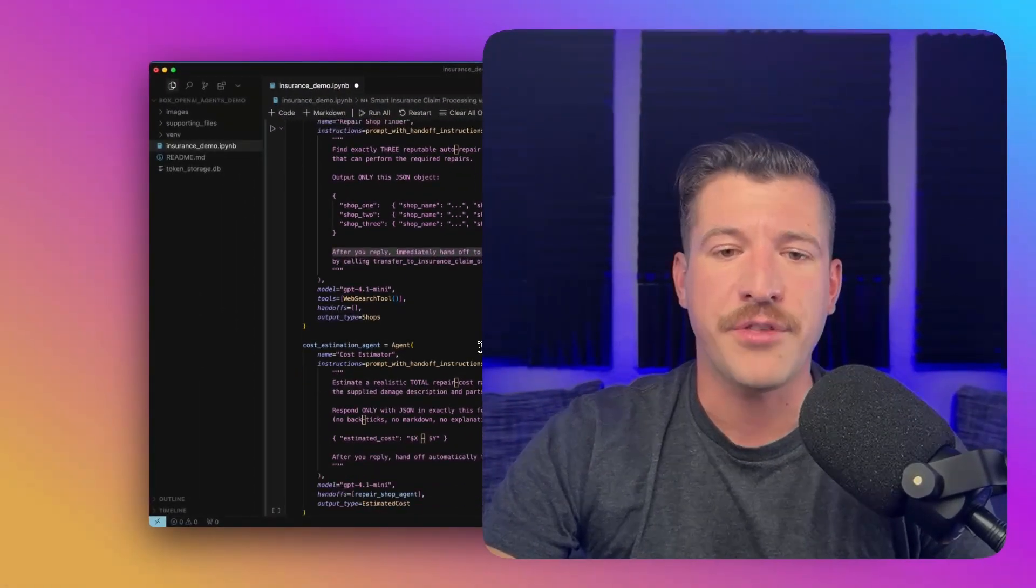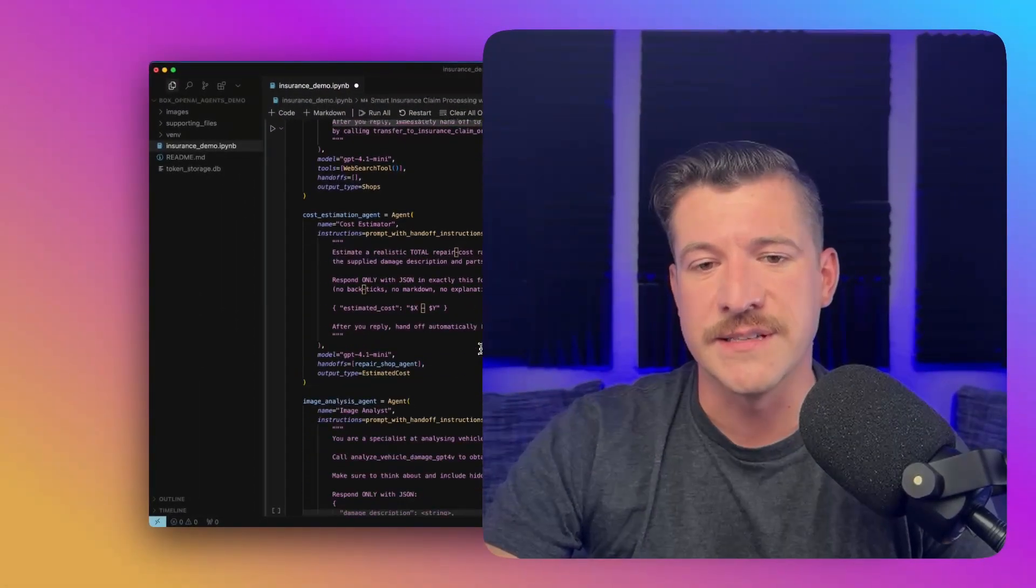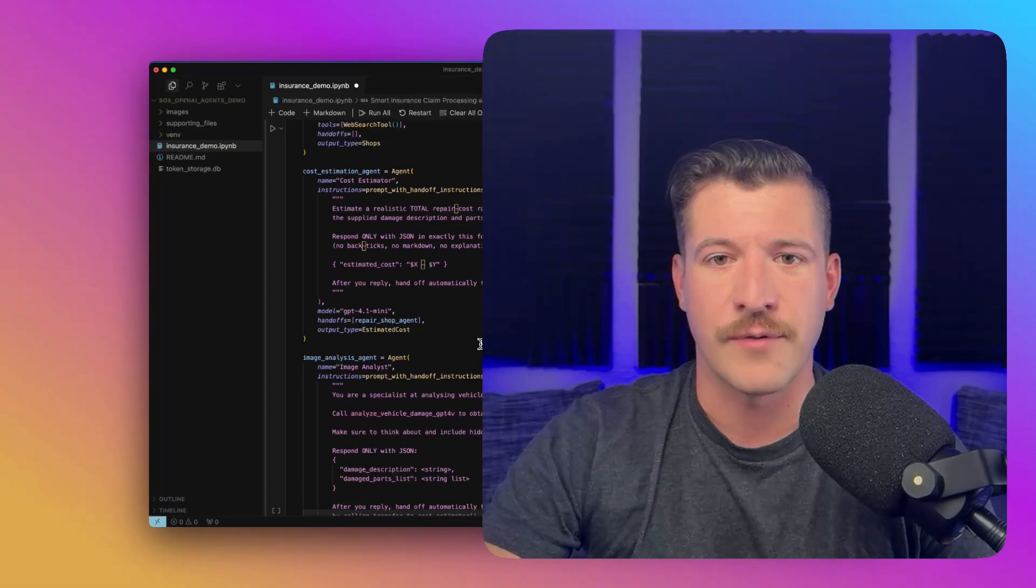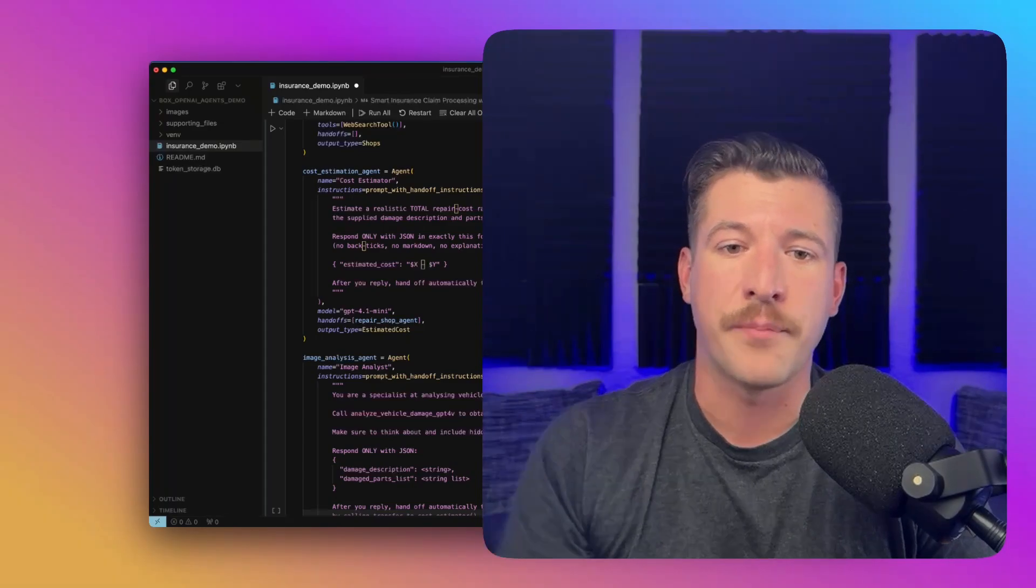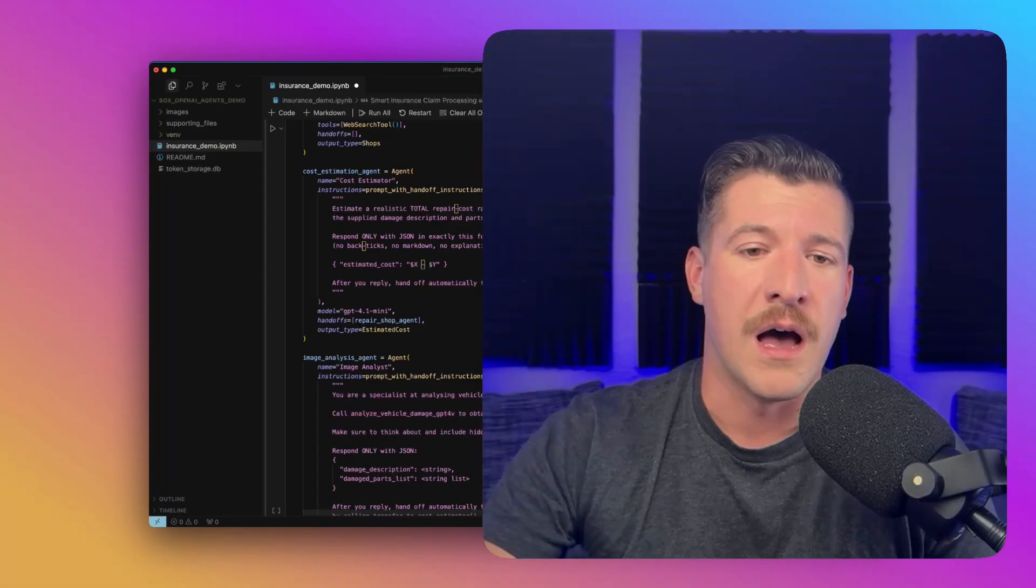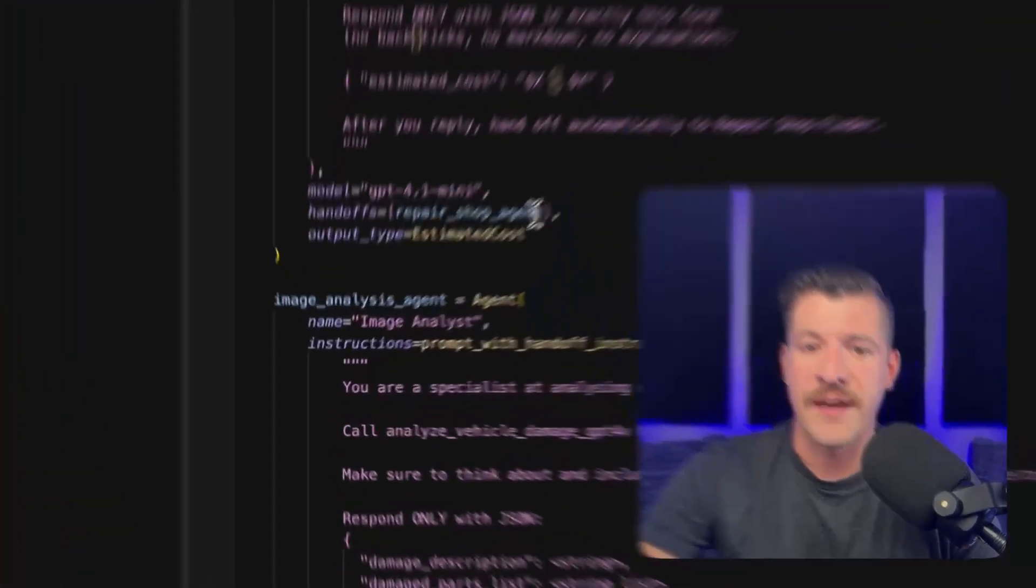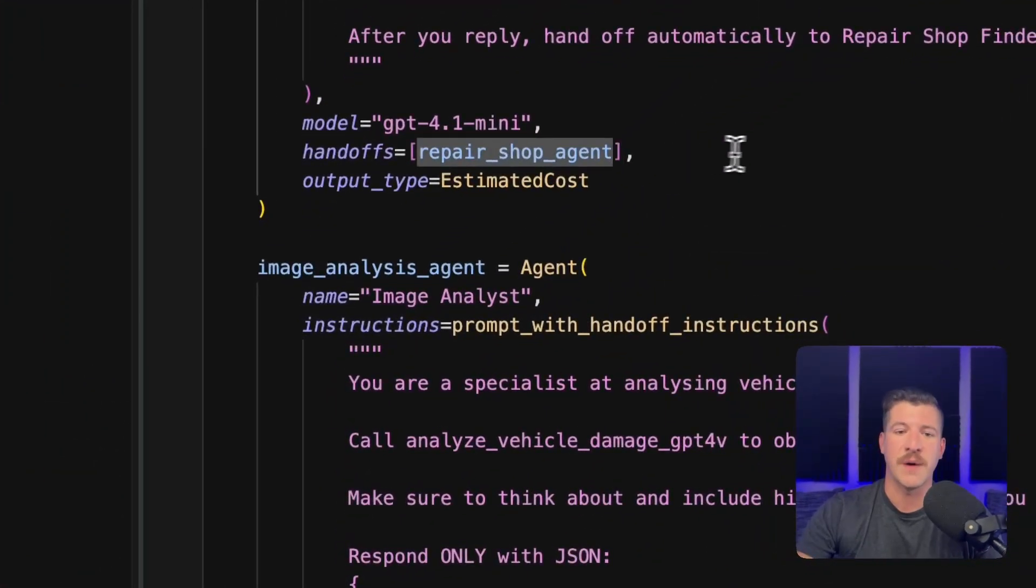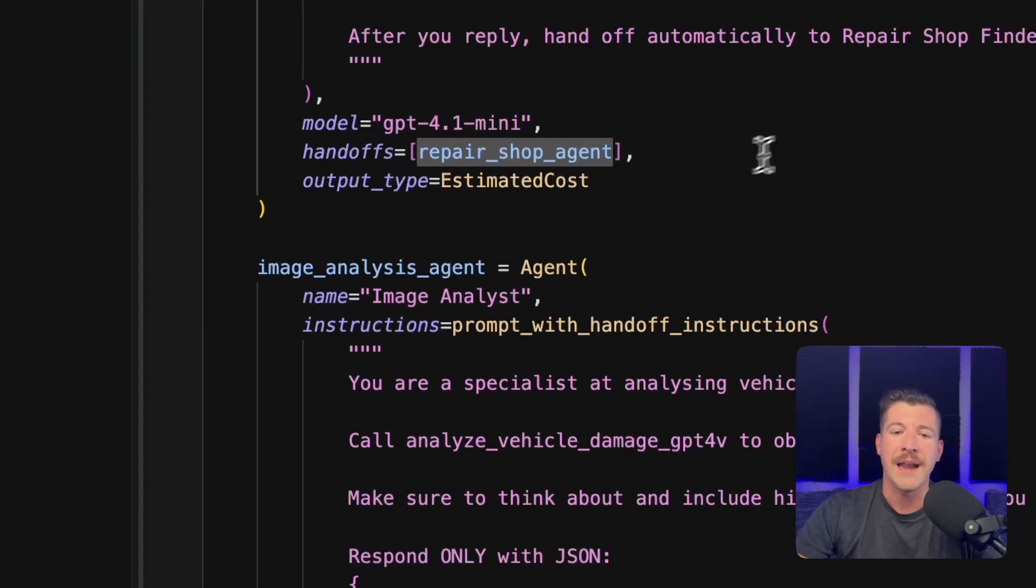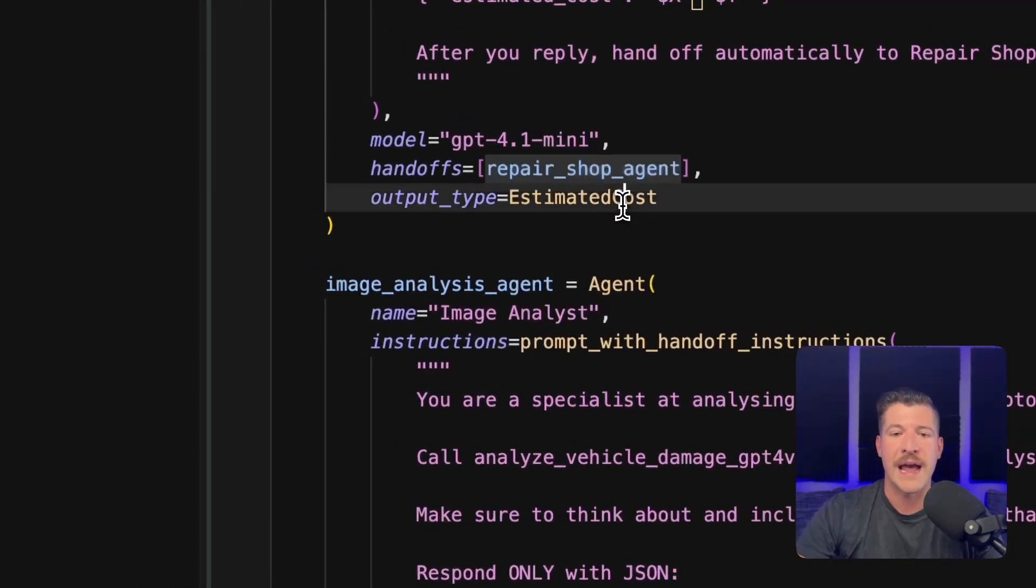And if we go down through all of these agents, they are all set up very similarly, right? They each have a prompt, they have a model. In this case, I also have a handoff. This is what hands it off to that repair shop agent at the end. And it has a structured output type.